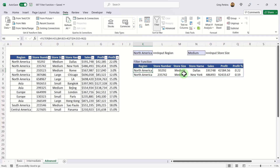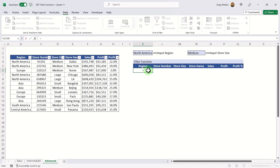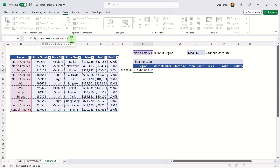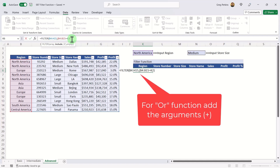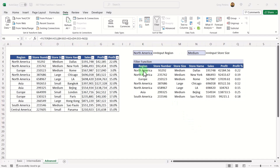For an OR condition — stores from North America or stores that are medium size — enter the FILTER function, select the array, then place each condition in its own brackets, but this time add them together instead of multiplying: (region = North America) + (store size = medium). Close the brackets and hit Enter. It returns all stores that are either in North America or have a medium store size.